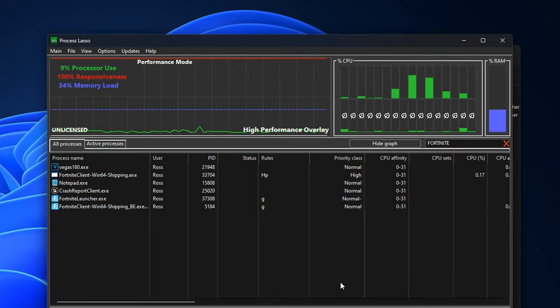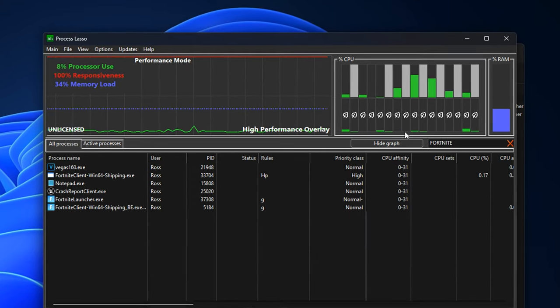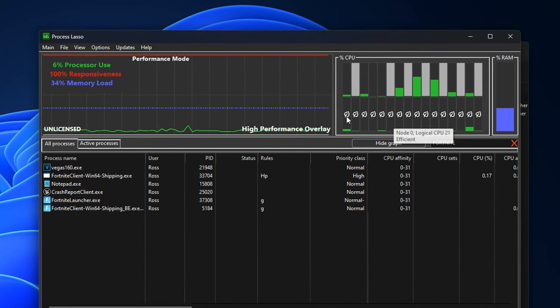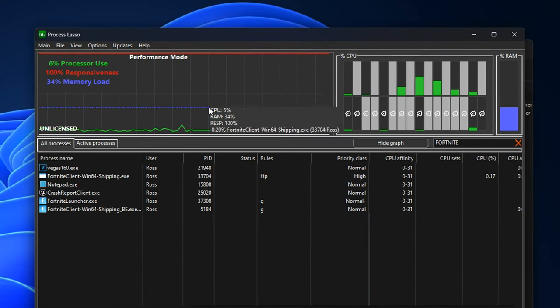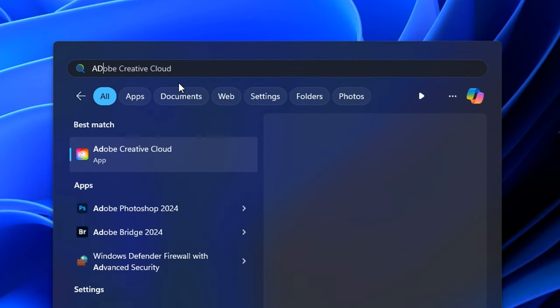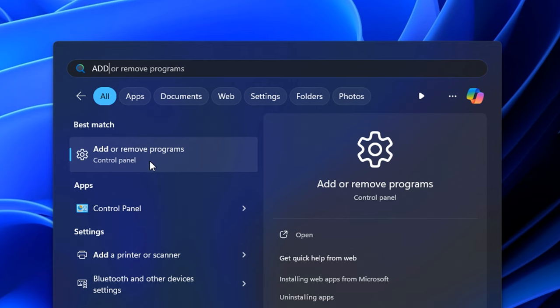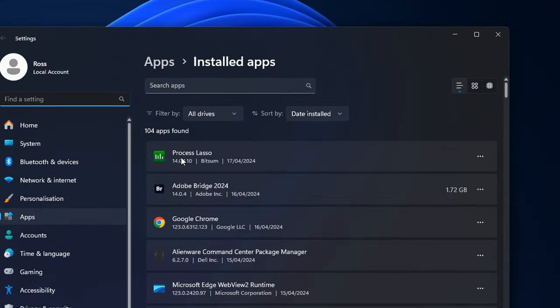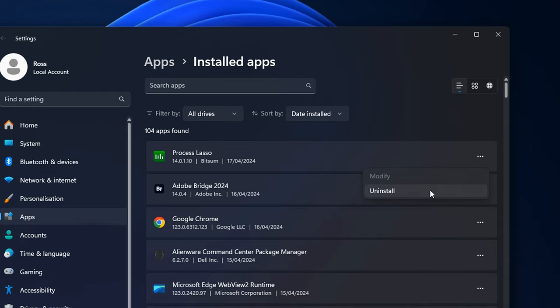But those optimizations right there will be active unless you do uninstall the program, which if you do want to uninstall, just type in add and you should find the add or remove programs option. And then at the top, you should find Process Lasso, which you can go into these three horizontal dots and uninstall.